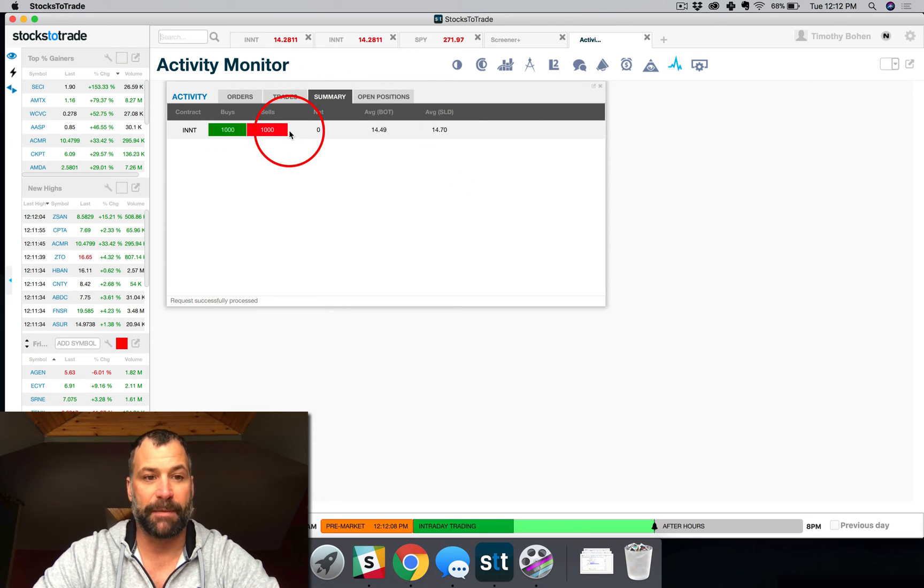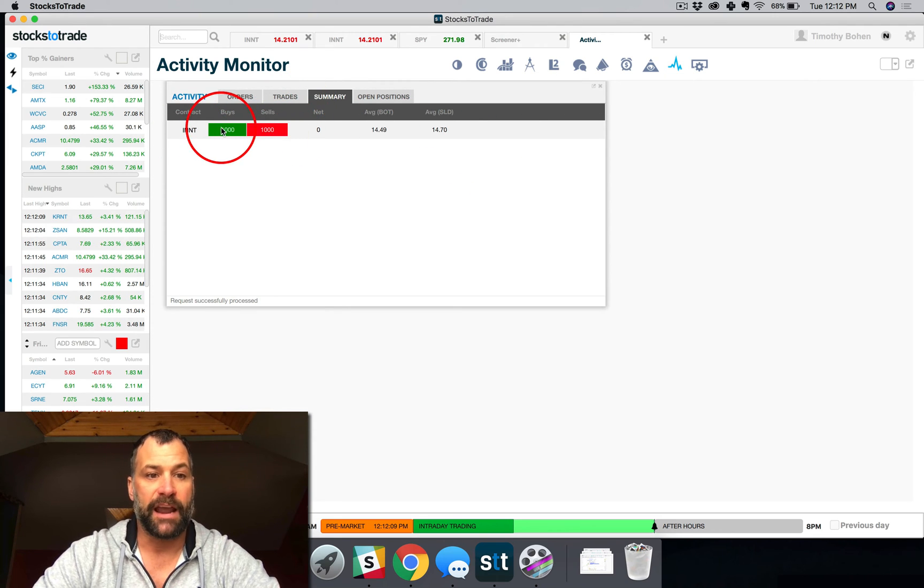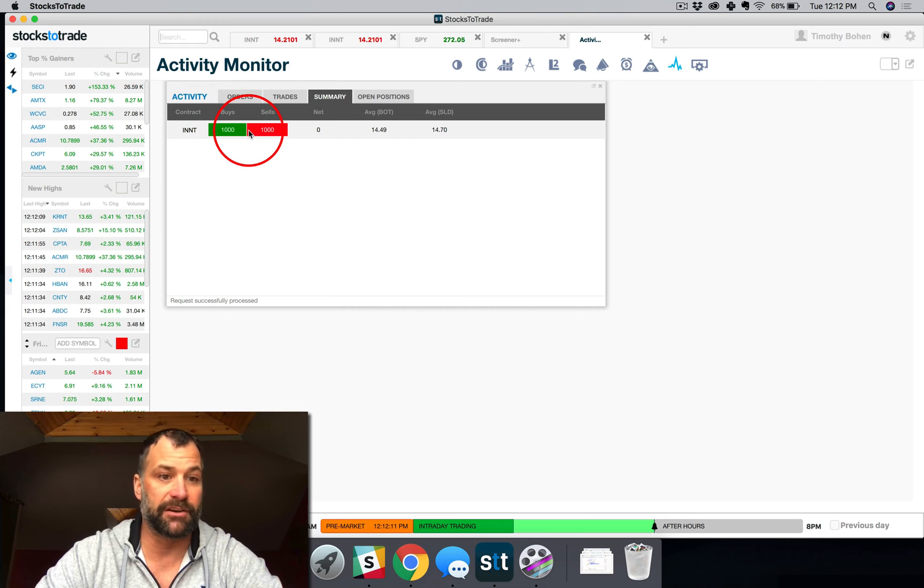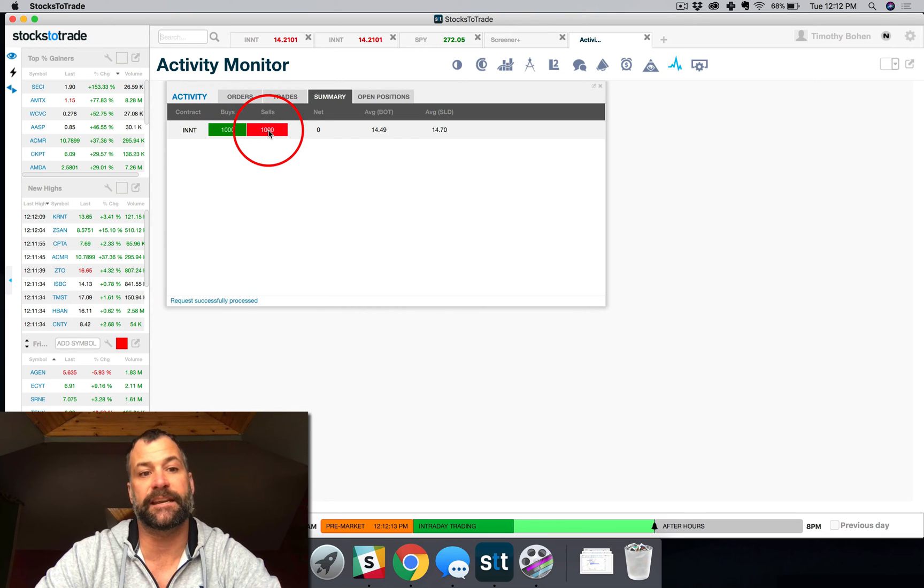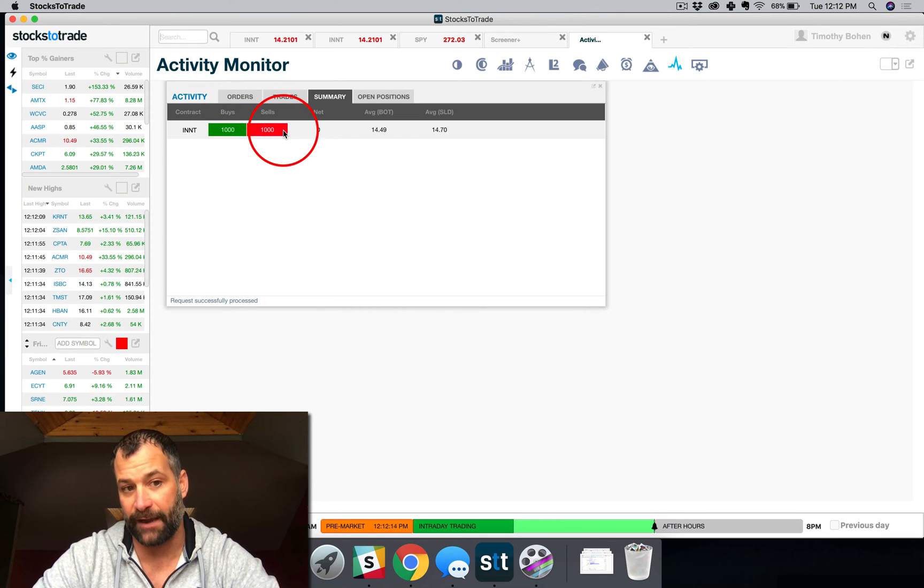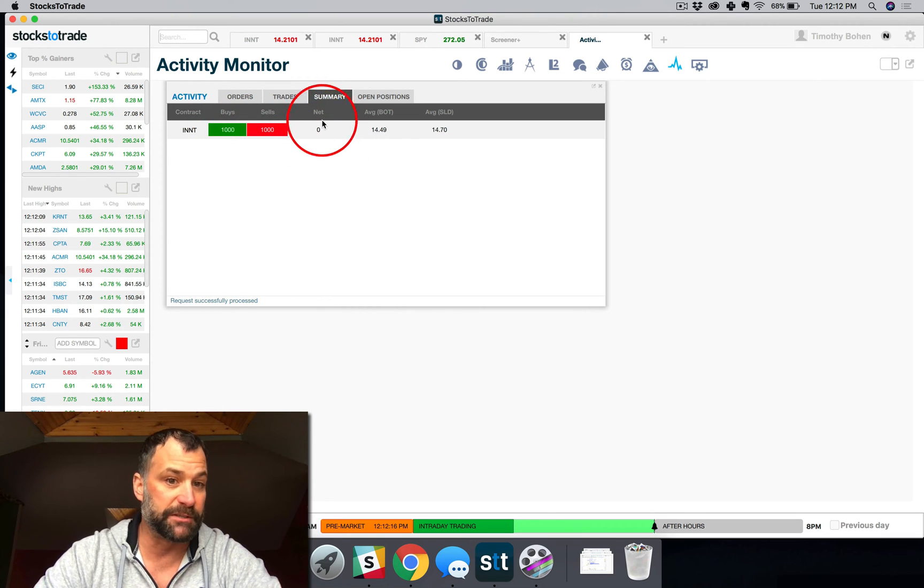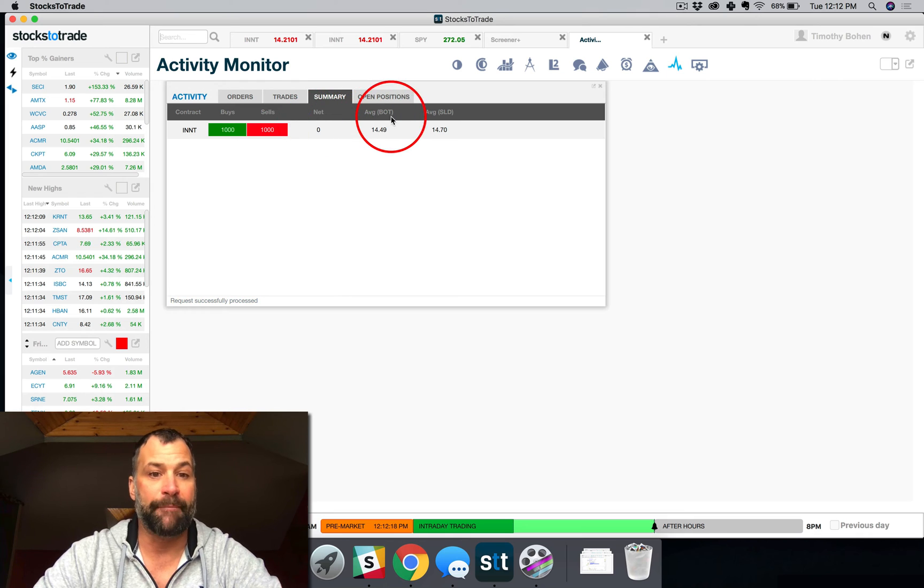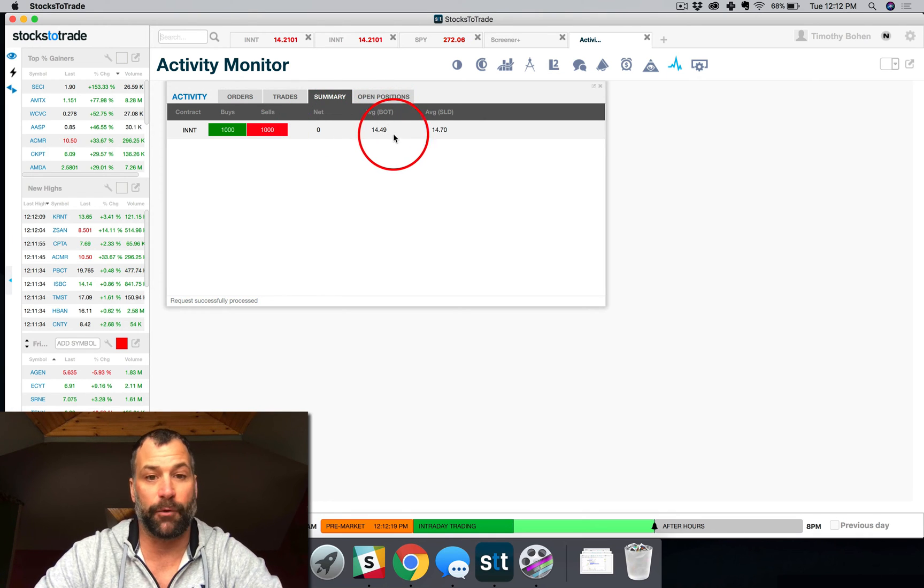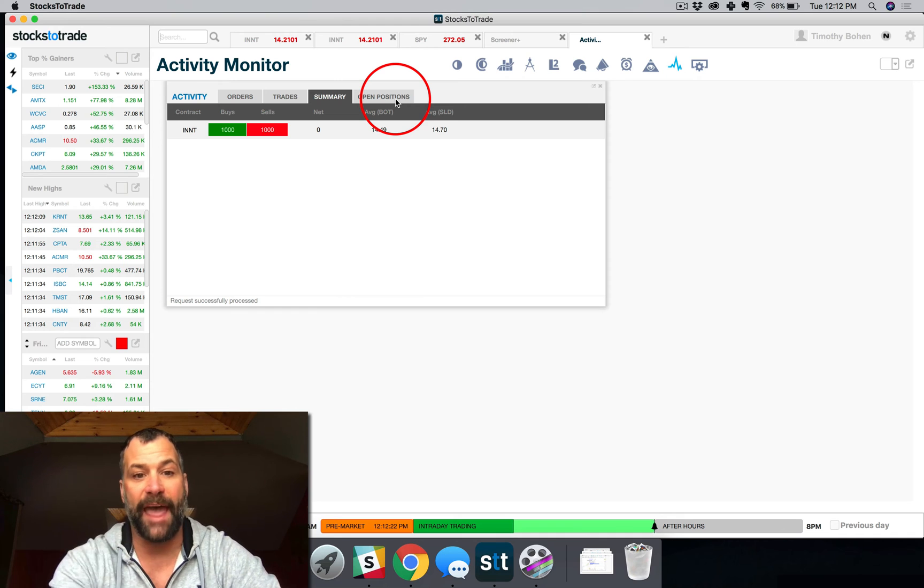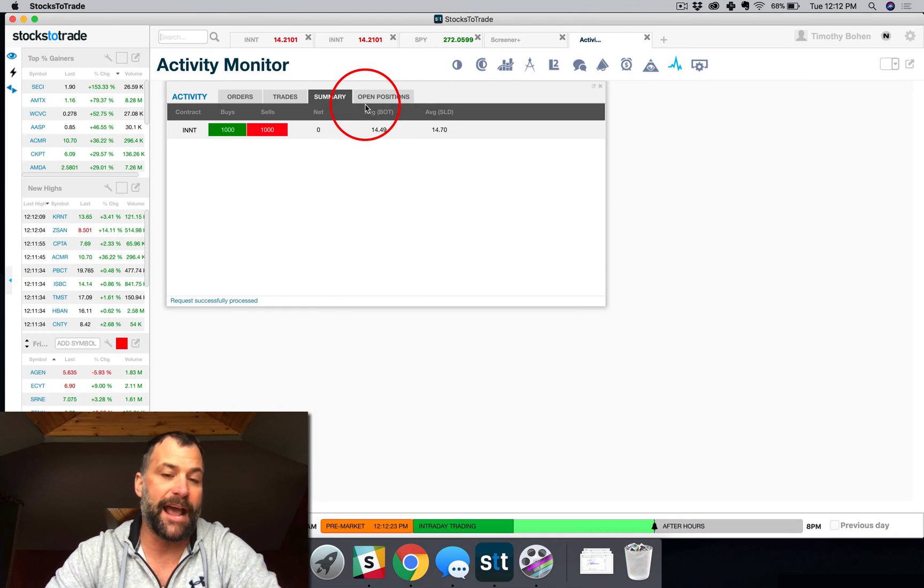So now you can see that I've got those buys and sells in my timestamp. I can then jump to my summary and you can see that I've bought a thousand shares of INNT and I've sold a thousand shares of INNT, which puts me at a net zero. I had my average buy was at 1449, my average sell was at 1470. So that would average it out.